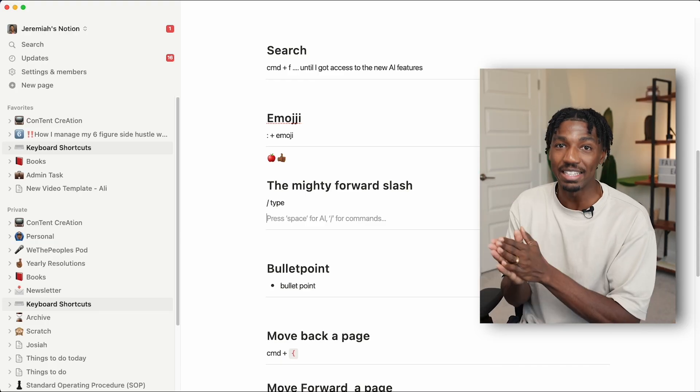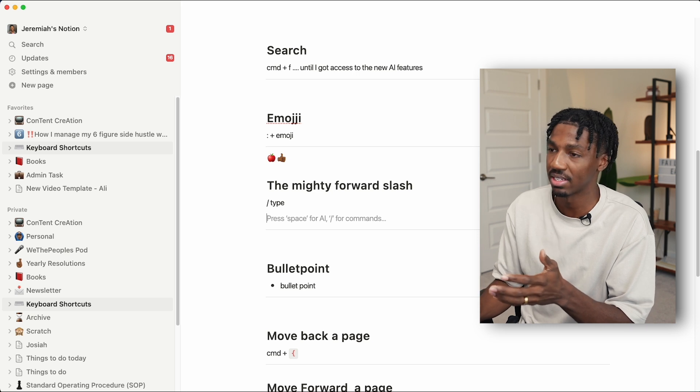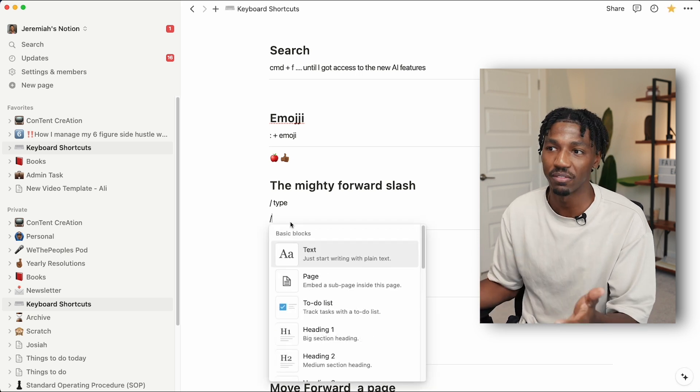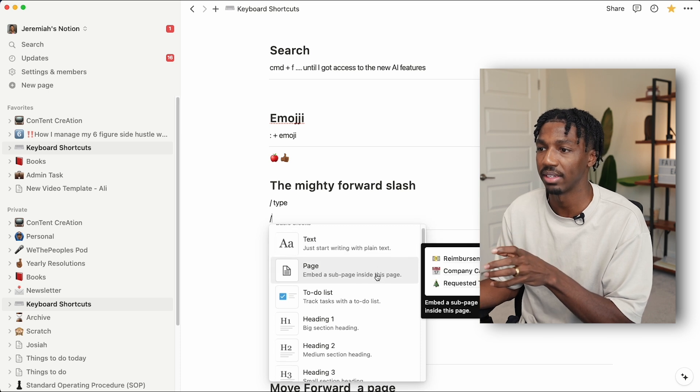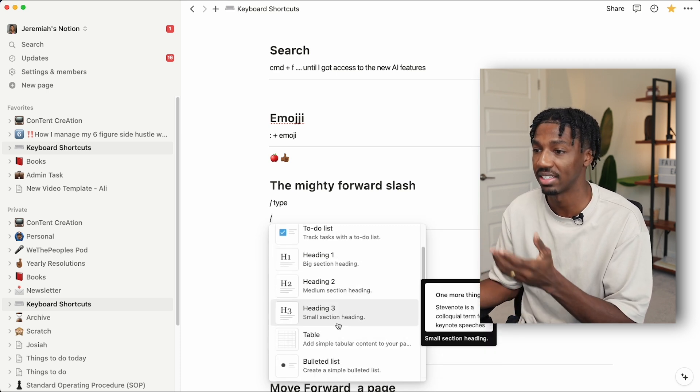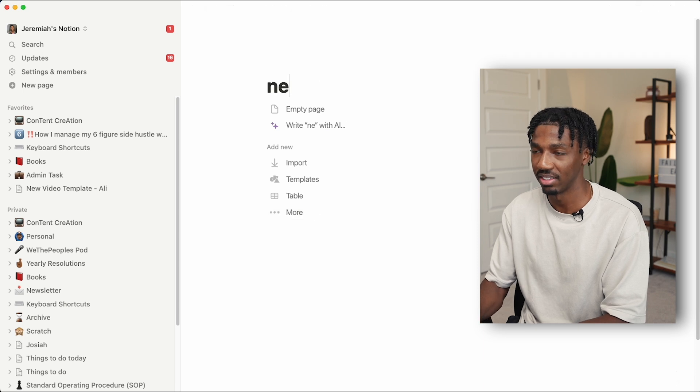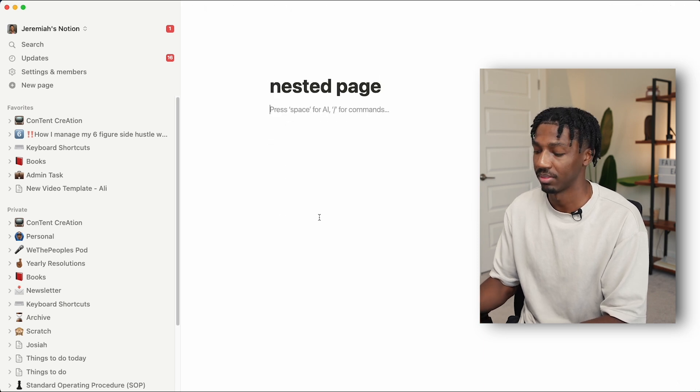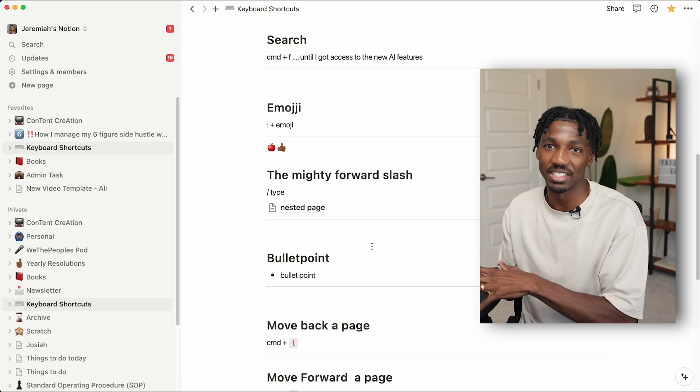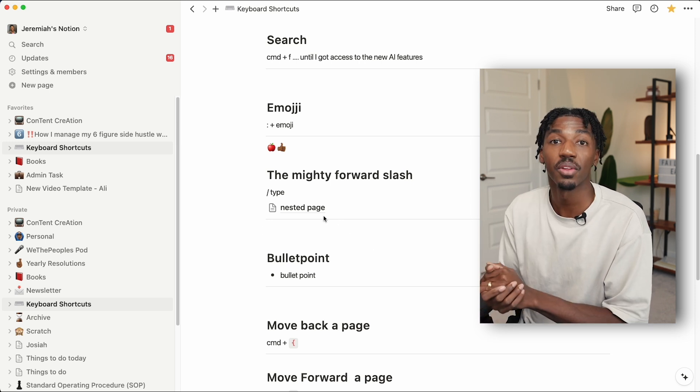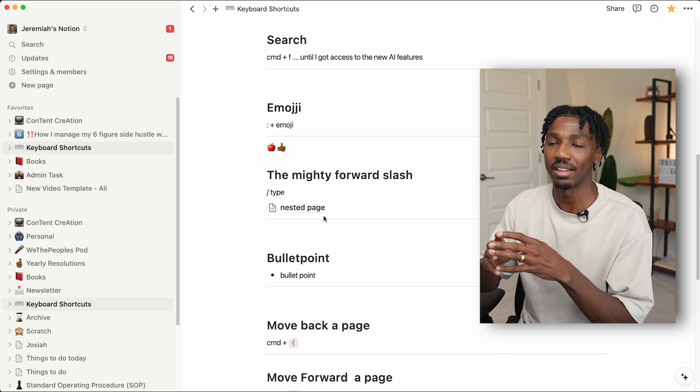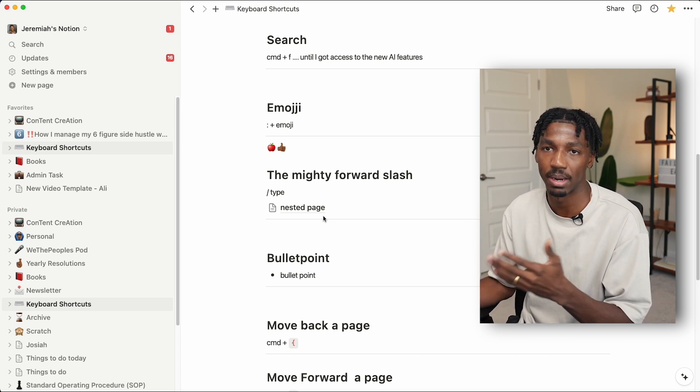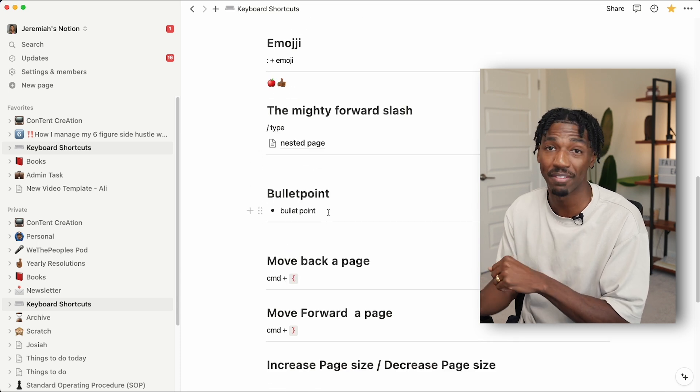Next up, we have the mighty forward slash, and it's probably one of my favorite commands because it opens up a ton of options. Just by typing forward slash, I get this little window where I can make a page, a to-do list, different headings, a table. There's a bunch of stuff you can make just by writing forward slash, but typically I use it to make a page. I'll say 'nested page.' And there we go, I very quickly just created a nested page, basically in the blink of an eye. That's a pretty fast way to make things—pages, headings, tables—just by typing forward slash.